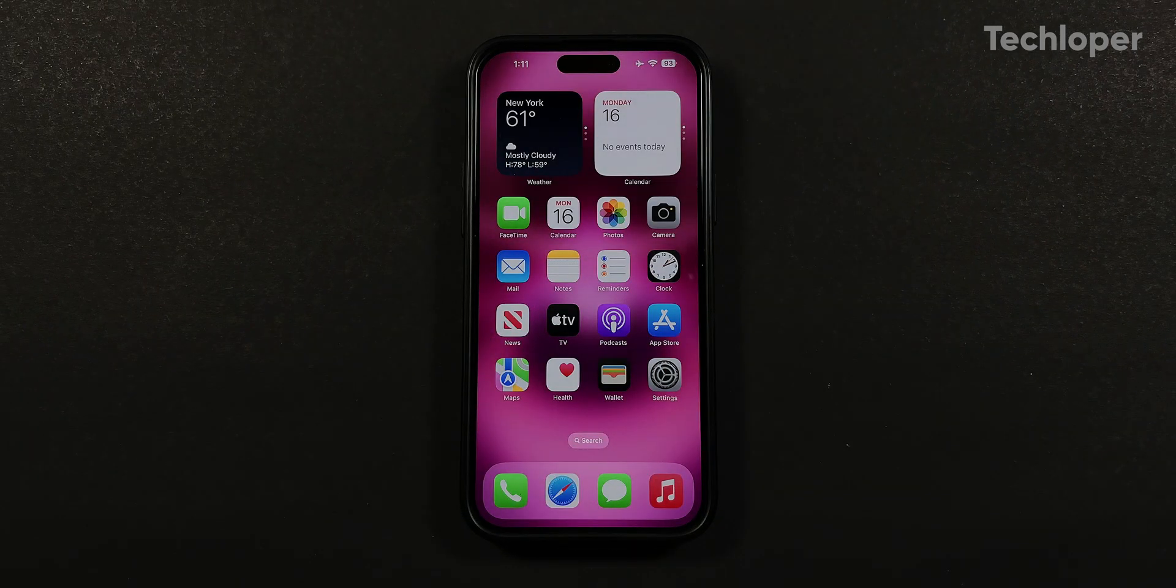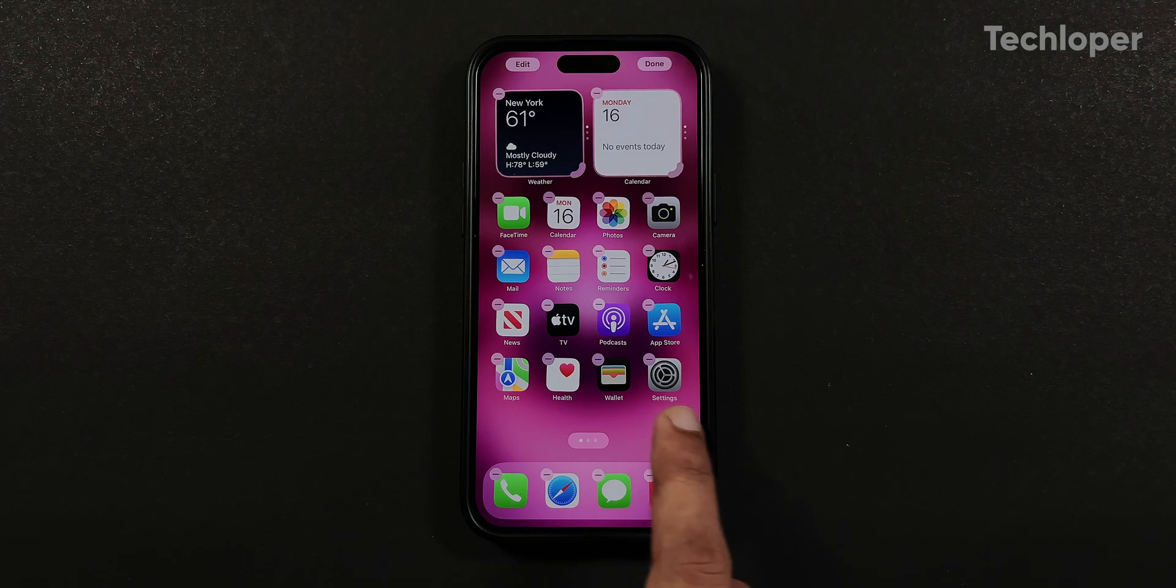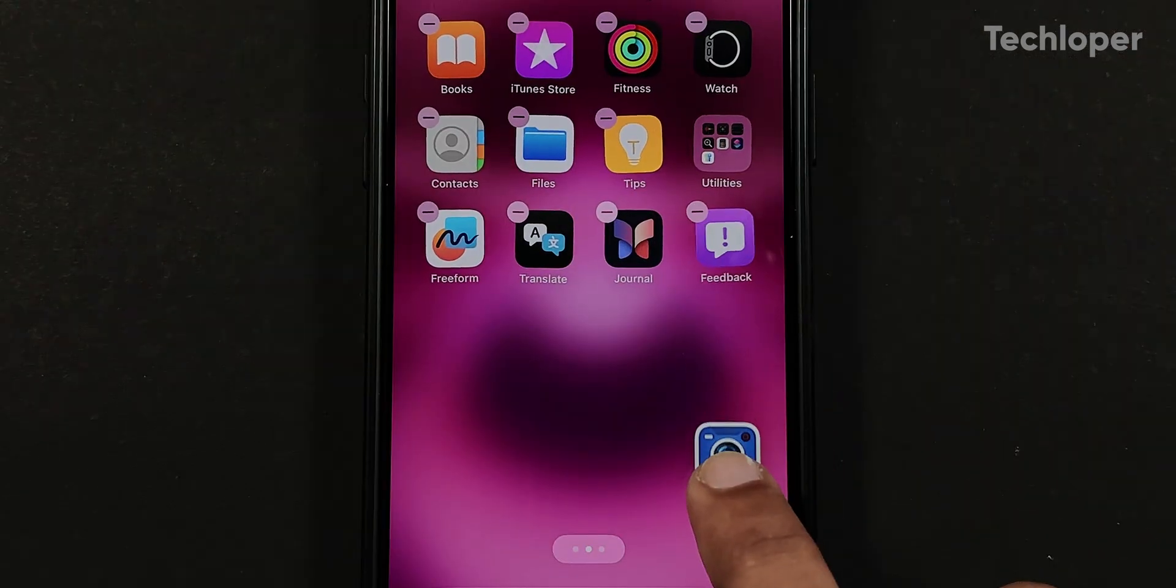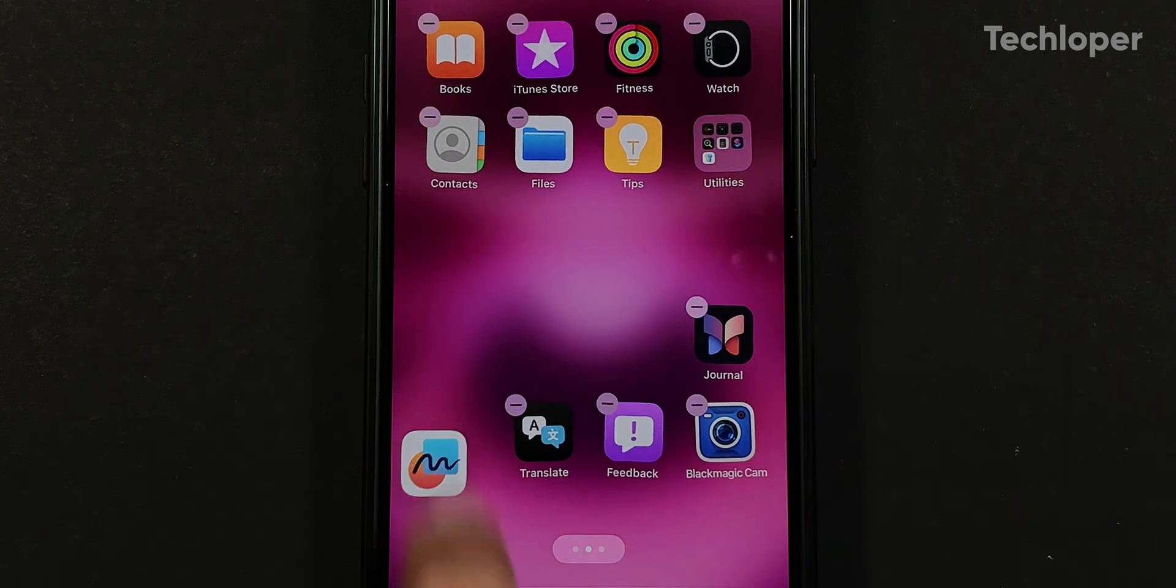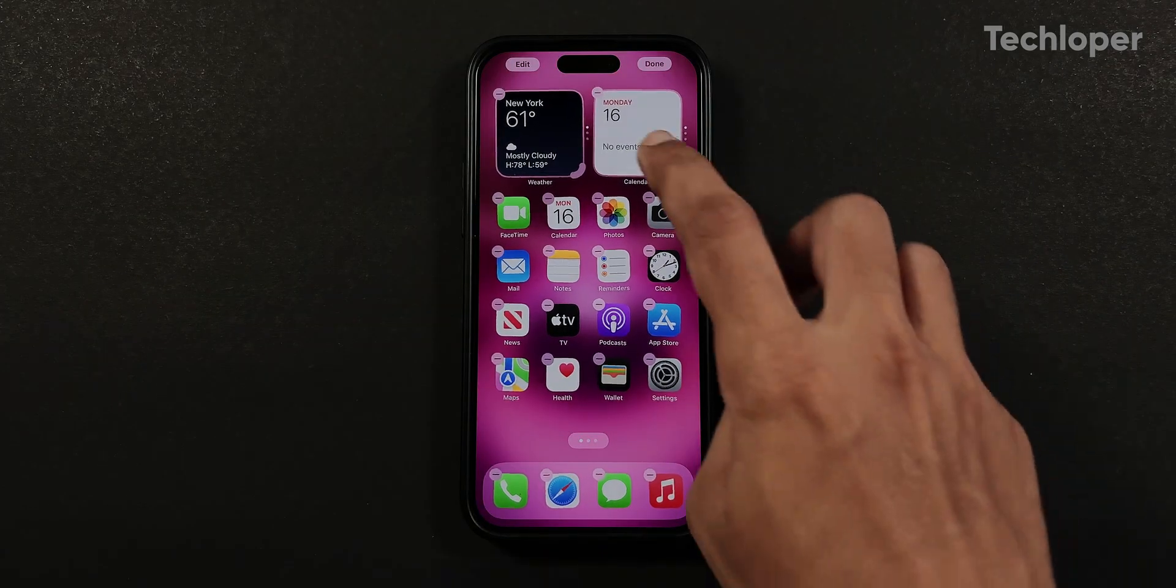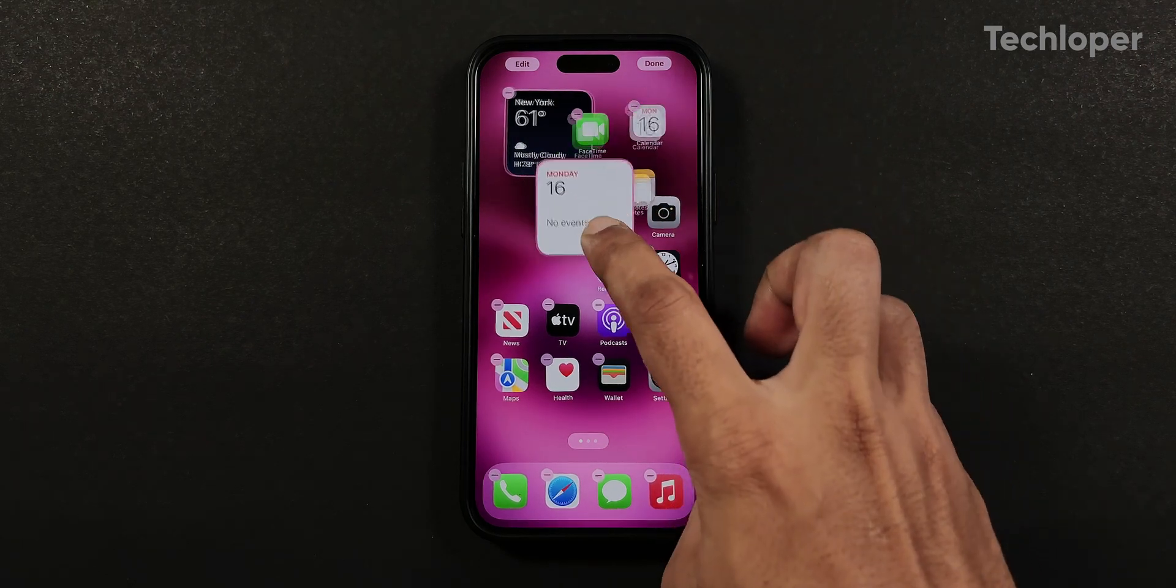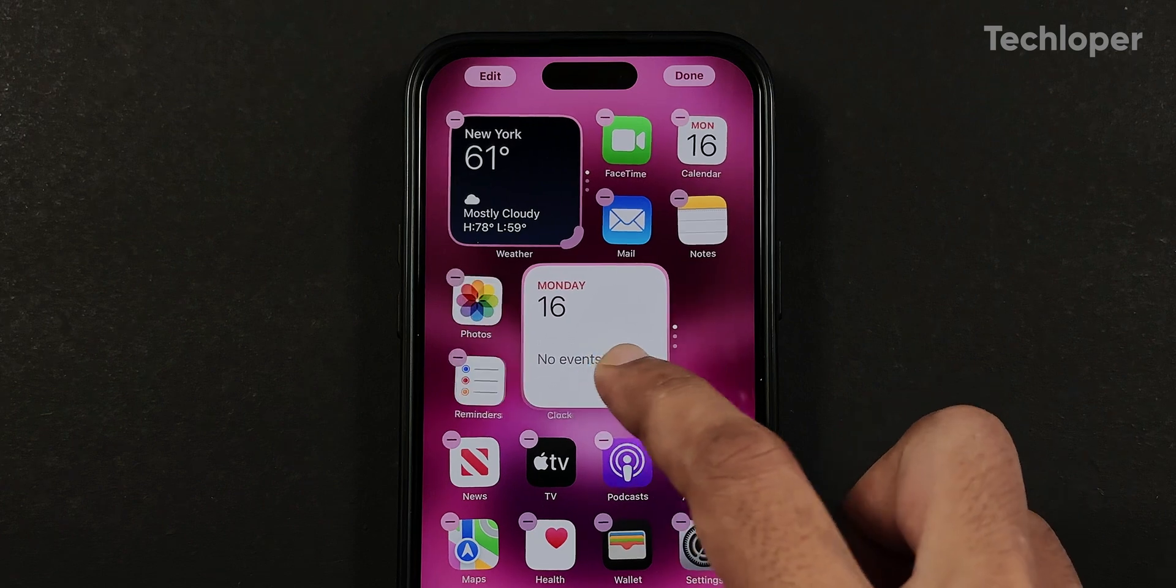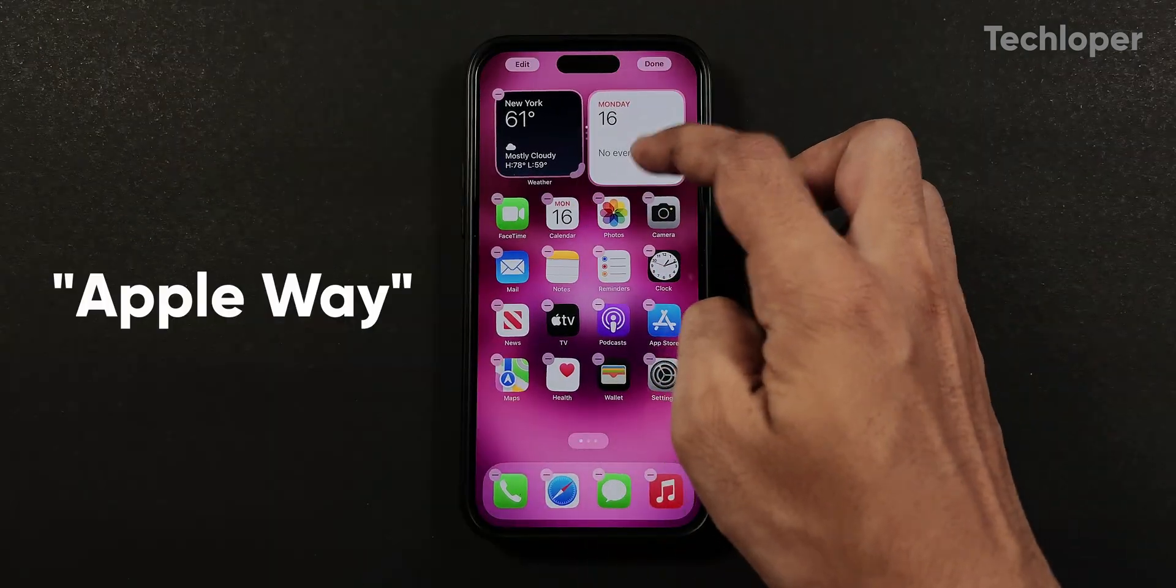Once you unlock your iPhone, you might not see any change right away. But if you tap and hold anywhere on the blank screen to turn on jiggle mode, you can place icons and widgets almost anywhere on the iPhone home screen. You cannot place icons and widgets in between spaces - you are only allowed to place icons in specific grid patterns or the Apple way.